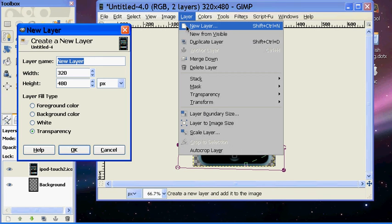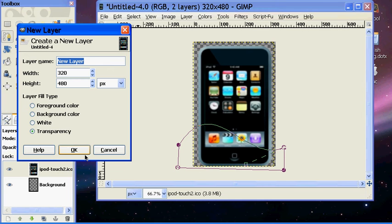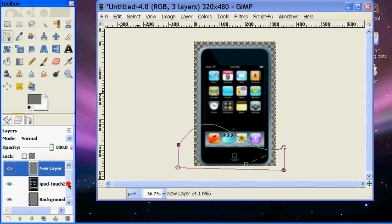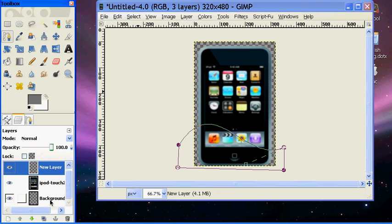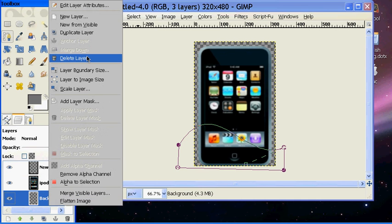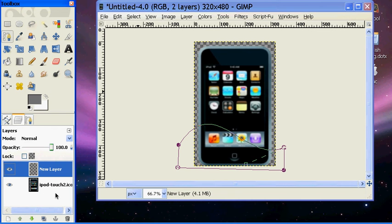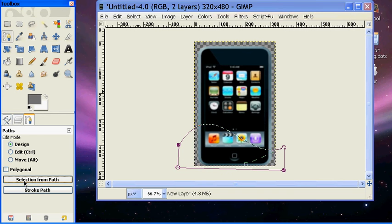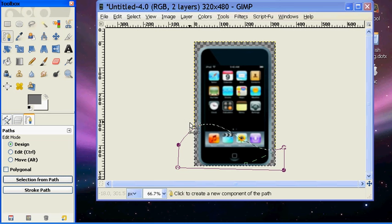Then click Layer, New Layer, and just hit OK because all the normal settings should be fine. And actually I'm just going to delete the background layer. And then on the layer, go into your tool options and hit Selection from Path. And then you see you get kind of this little fuzzy line moving thing.